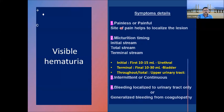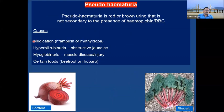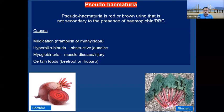Bleeding can be localized to the urinary tract due to a local cause, or generalized due to coagulopathy with bleeding in other areas of the body. Pseudo hematuria means the urine is red but there is no hemoglobin or RBC present, and can only be excluded by urine examination. Causes include drugs like rifampicin and methyldopa, hyperbilirubinuria in obstructive jaundice, myoglobinuria from muscle injury, and certain foods like beetroot and rhubarb.